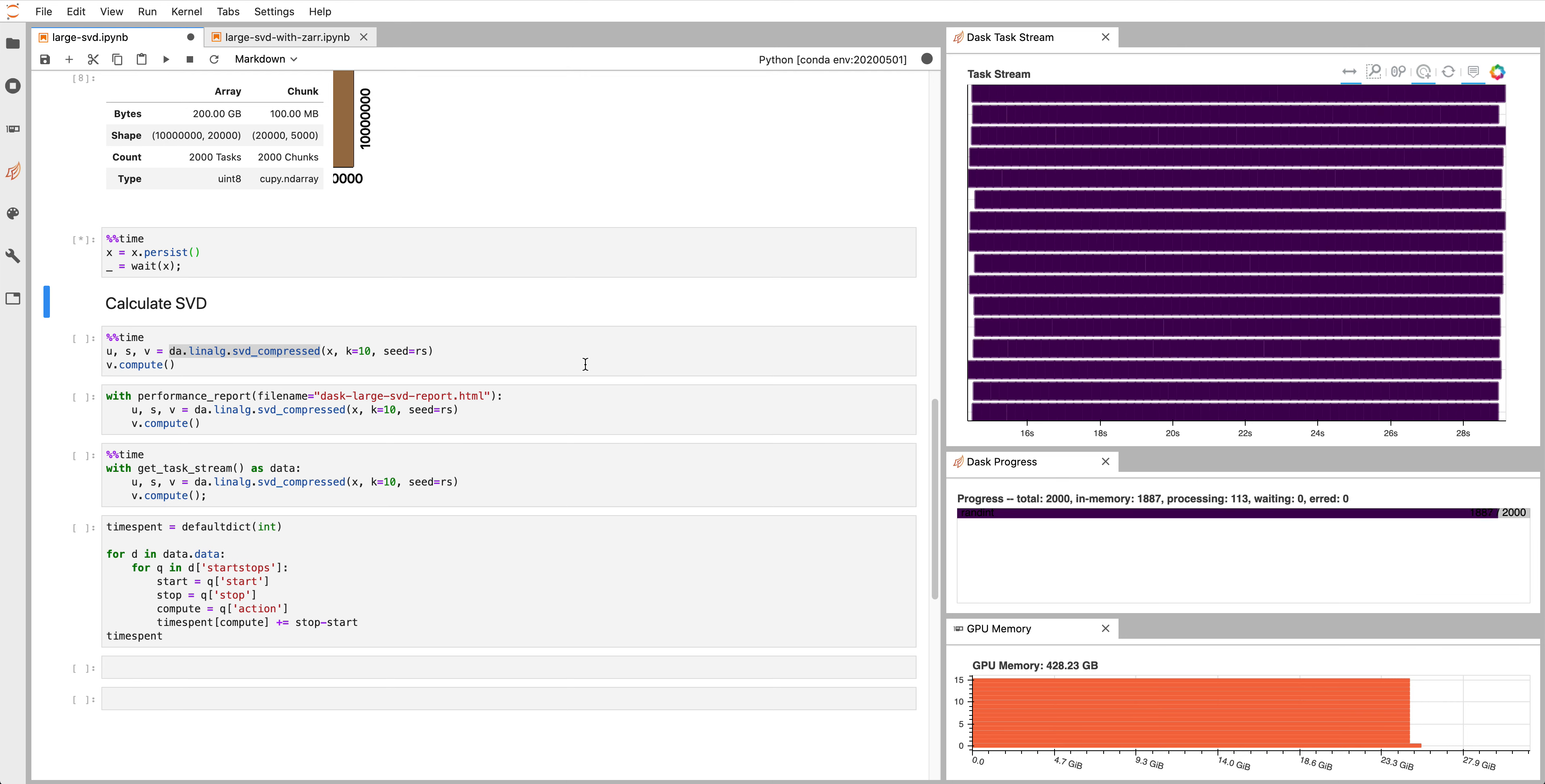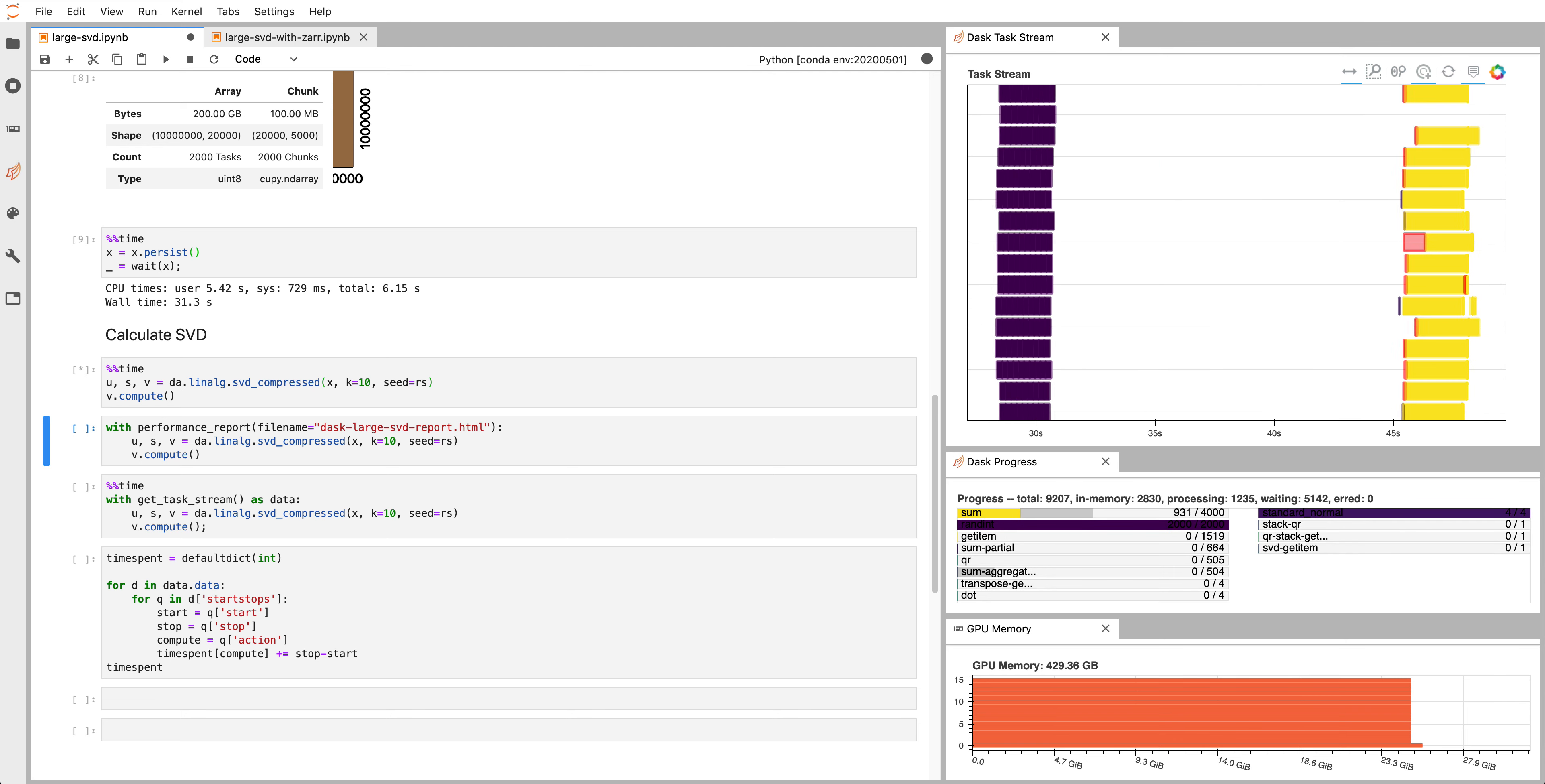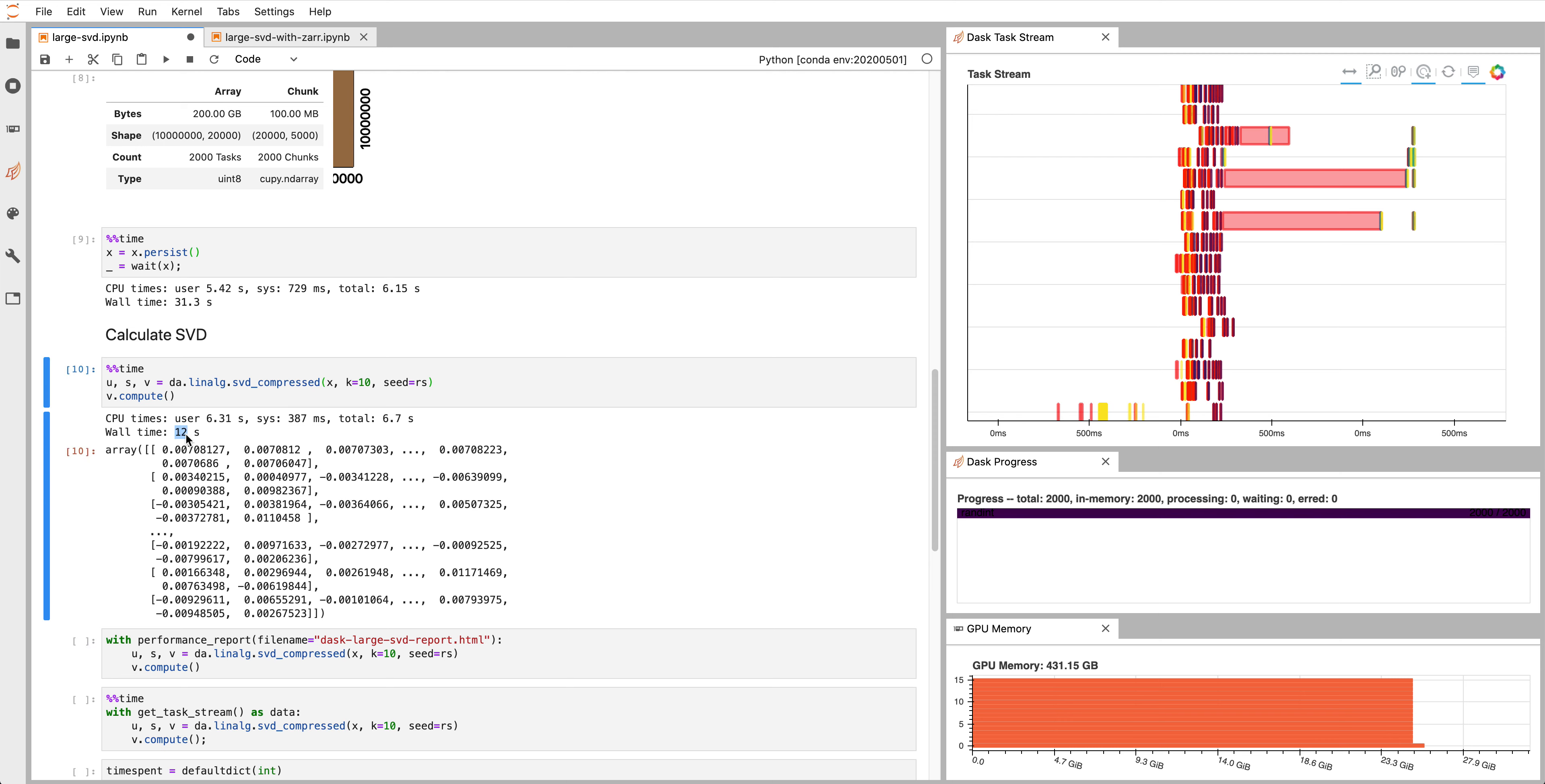Now that we have this random data that's distributed on all these different GPUs, we can just call SVD on that data. Dask has a built-in distributed SVD algorithm. This will take roughly 12 seconds to compute. What you see on the right is instead of all the same colors, we'll see lots of different colors. Every color corresponds to a particular task, and the red corresponds to transfers. This took around 12 seconds to compute an SVD with a 200 gigabyte Dask array.